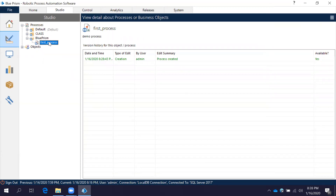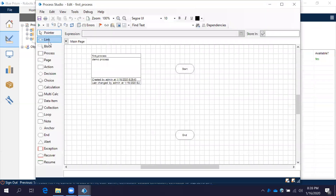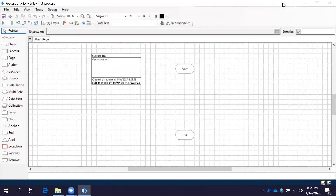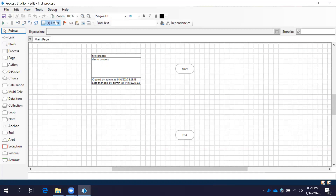If you want to work with a process, double-click on it. This is your complete Process Studio window where we are going to create a process. On the left-hand side you can see all these items — we call them shapes. On the right side is the workspace where you are going to create your process. The other items are tools or options, and one by one we will see each option and each shape.